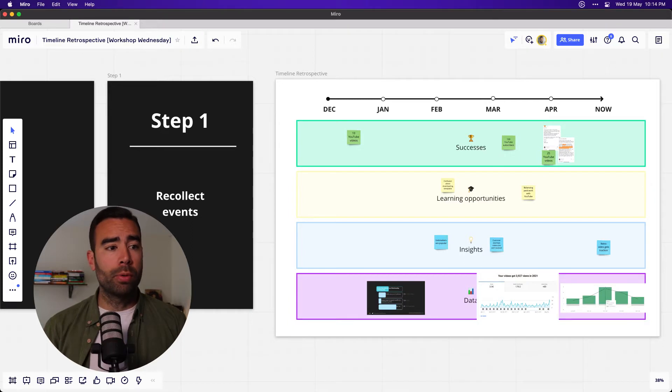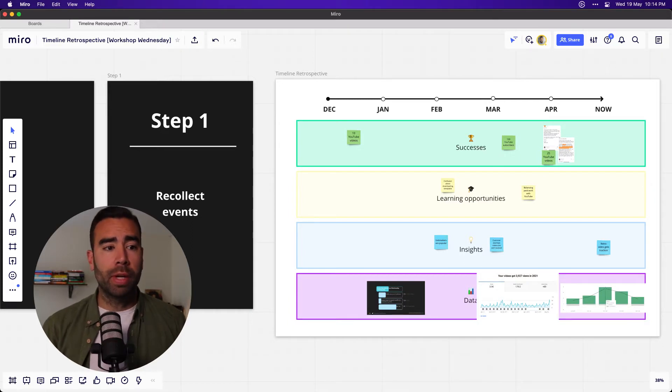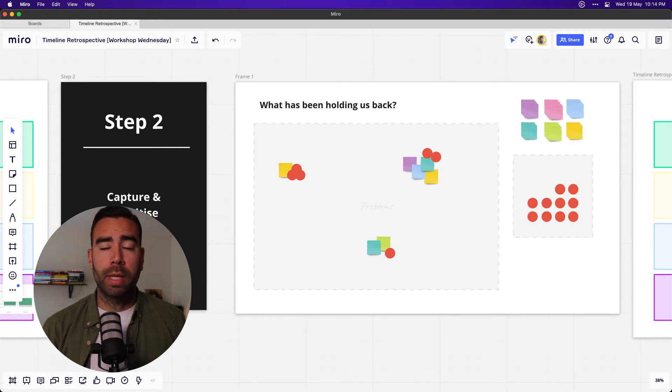This will help you to reflect with your team, recollect events in a timeframe, capture and prioritize problems, and decide on next steps. This type of retrospective is great for reflecting on a longer period of time.